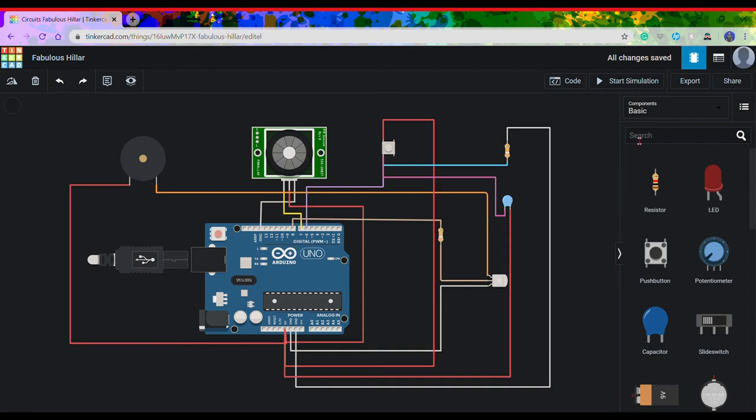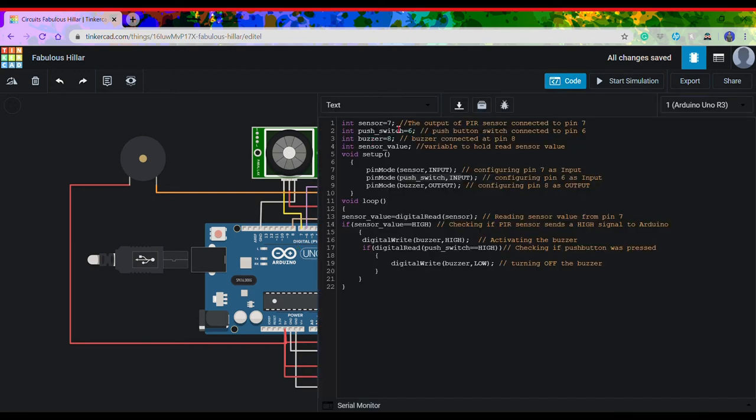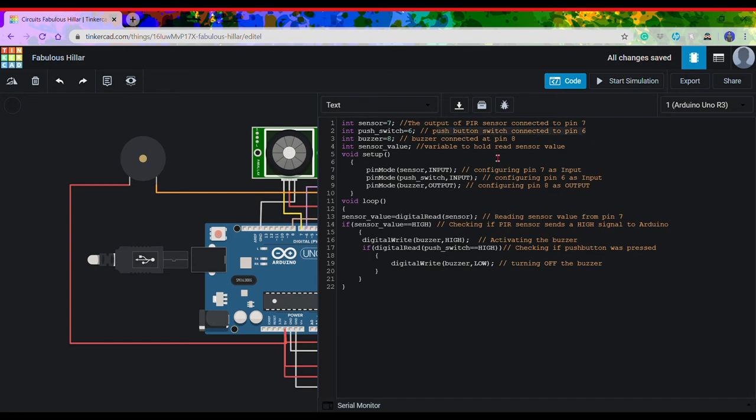In the code, first we have defined the output of the PIR sensor is connected to pin number 7, the push button is connected to pin number 6, and the buzzer is connected to pin number 8, respectively, to the pins of the Arduino.